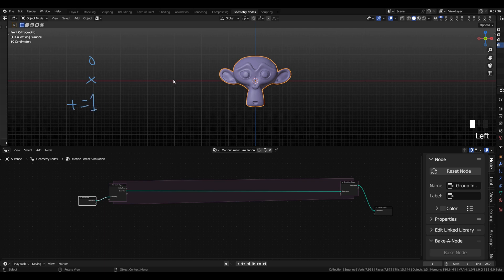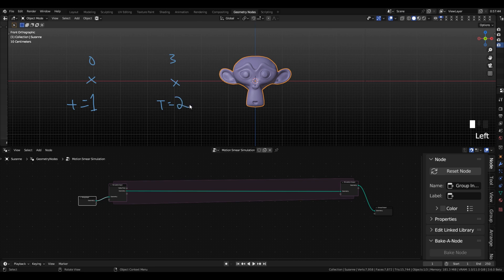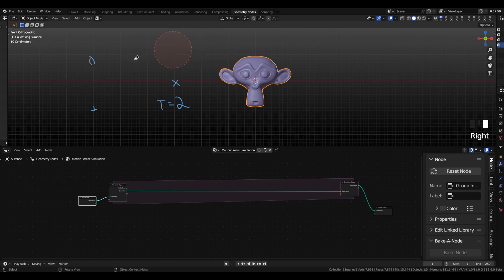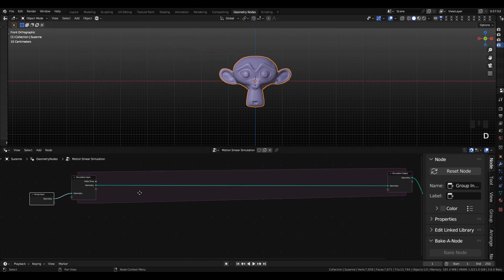and then over here we have this is 3 and the time is equal to 2, then we know in one unit of time we have traveled 3 units, so our velocity would be 3 units per frame.